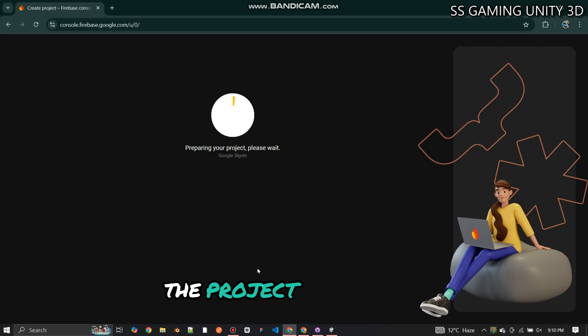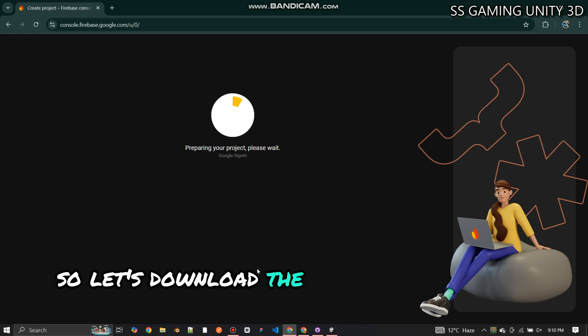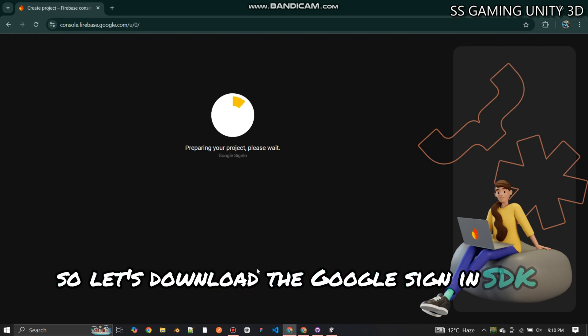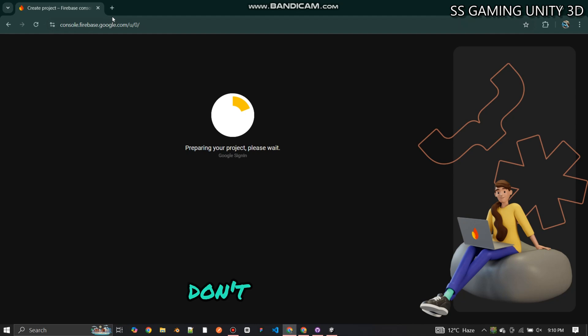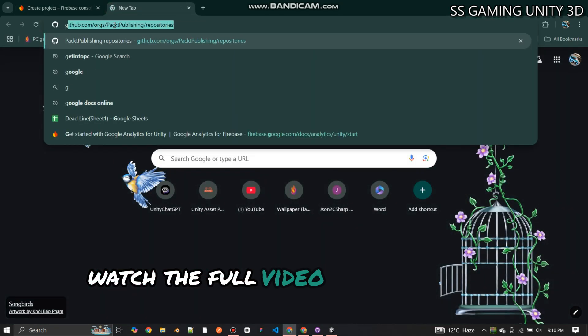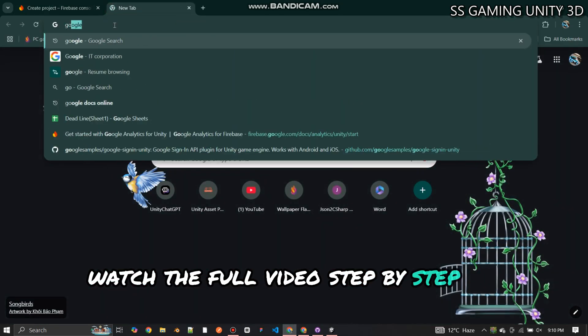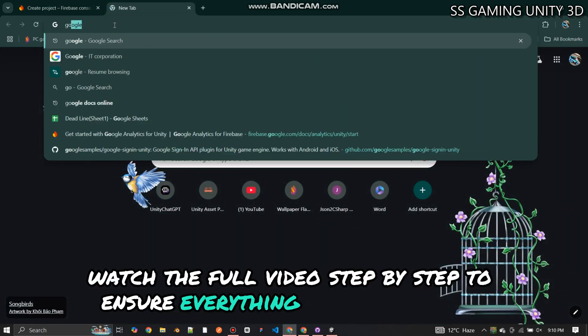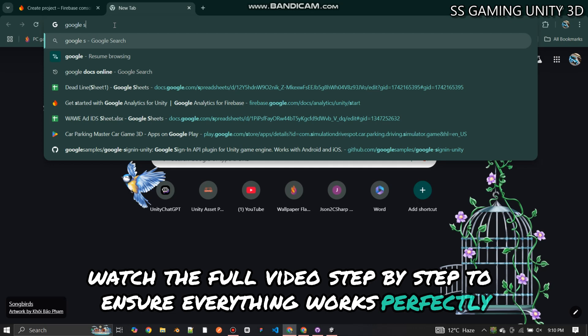The project is being created, so let's download the Google Sign-in SDK for Unity. Don't skip any part — watch the full video step by step to ensure everything works perfectly.